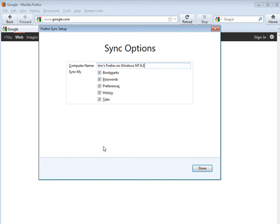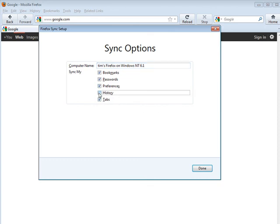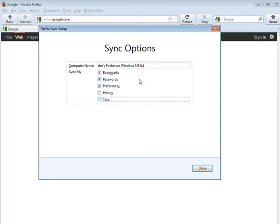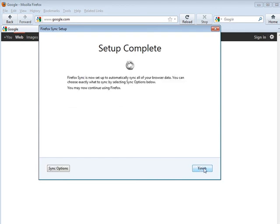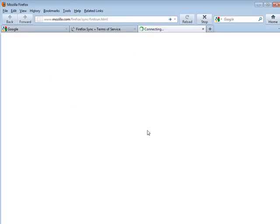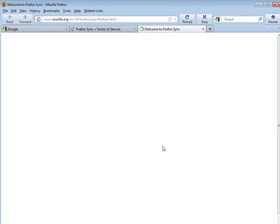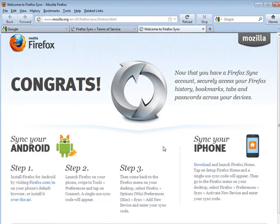Now what we want to do is go down here to sync options, and then you can figure out what you want to sync. So we've got bookmarks, passwords, preferences, history, and tabs. Just pick what you want to sync here and click done, and then click finish.